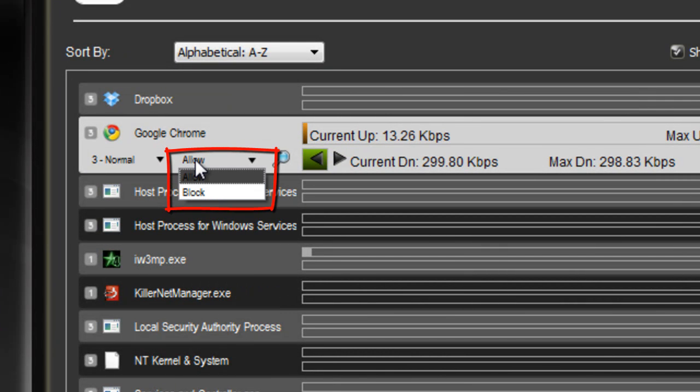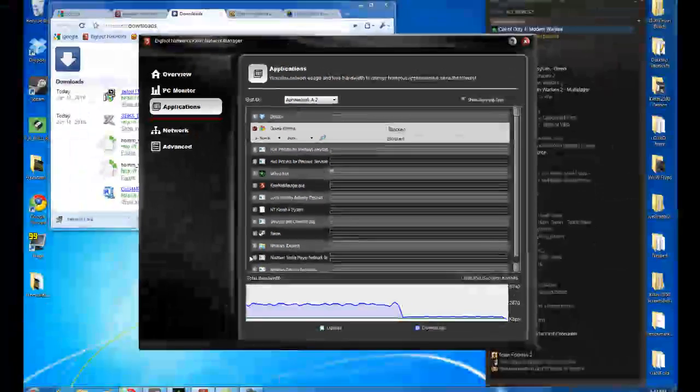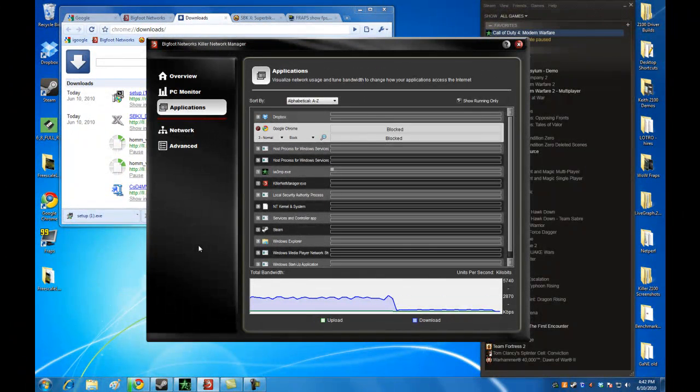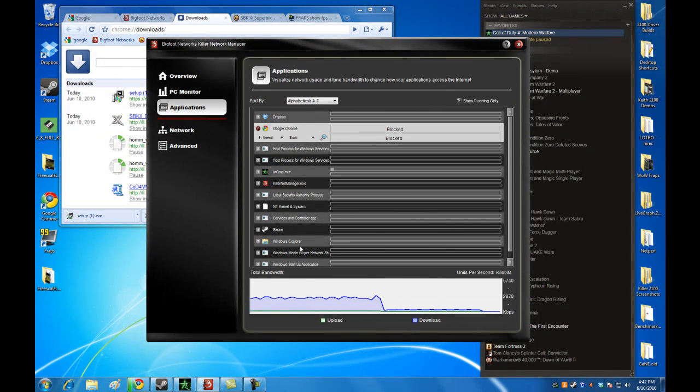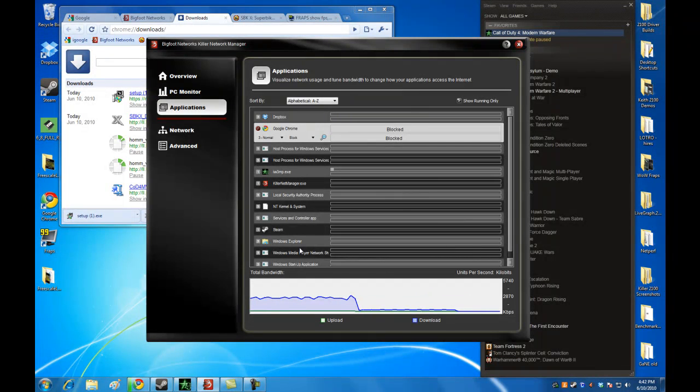we can actually block the port altogether so that it gets no bandwidth whatsoever. So you could go through and you can block all of the ports that may require some bandwidth, shut them down, so that you know you're going to have a rock-solid smooth gaming session. That's it for the application screen.